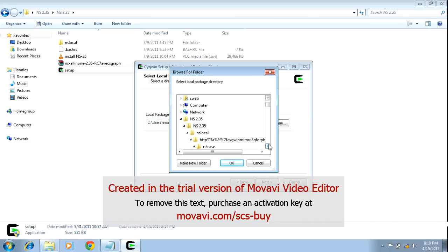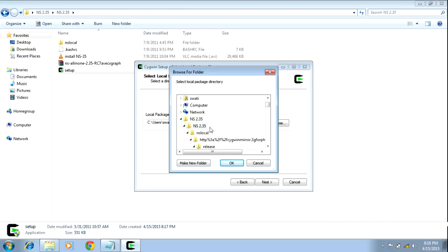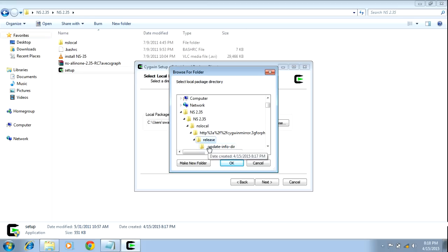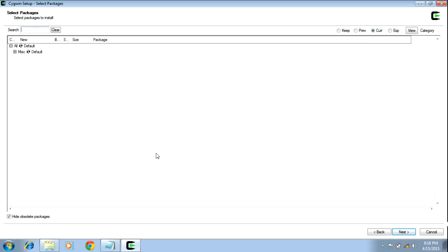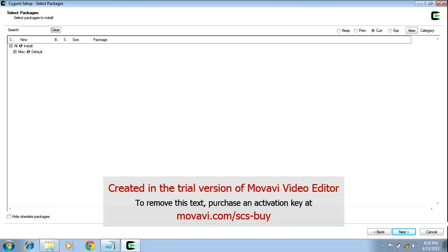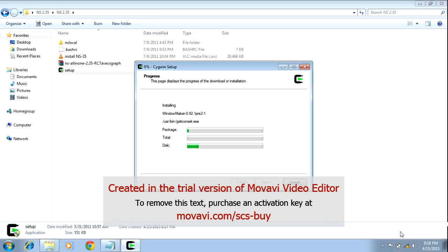You have to install from the local package. In that local package, on the desktop you have NS2.35 — go into NSlocal, then go into release. Click OK and Next. Then the installation screen will appear. It will take some time to install Cygwin, so just wait.